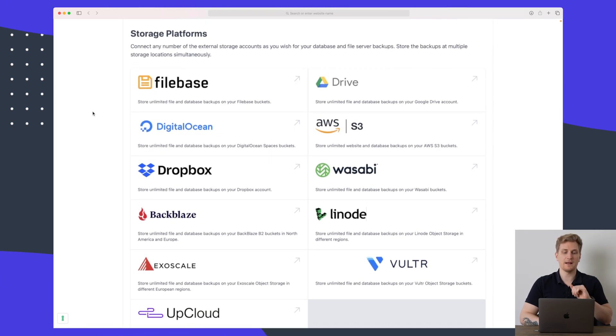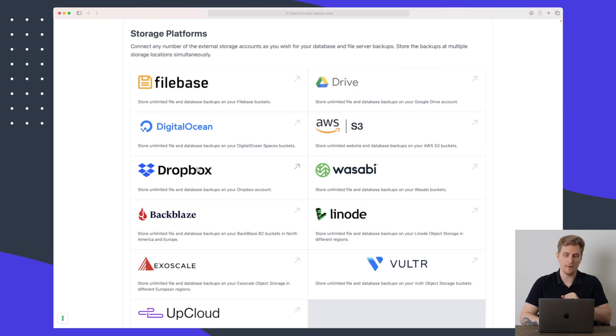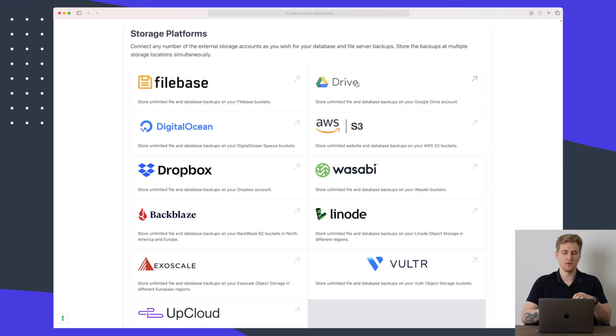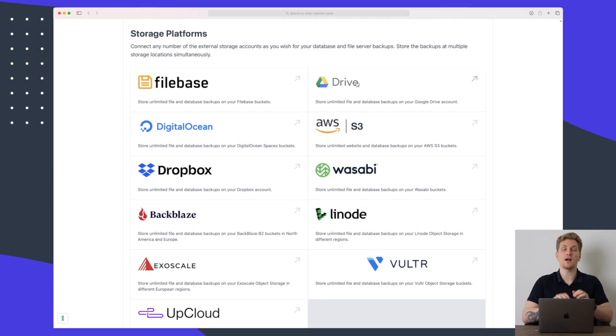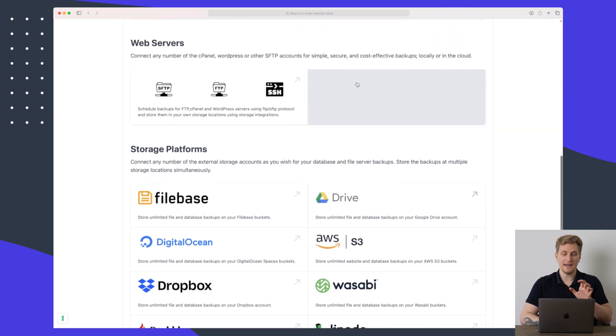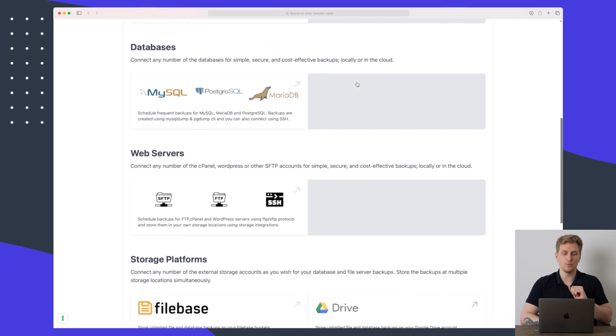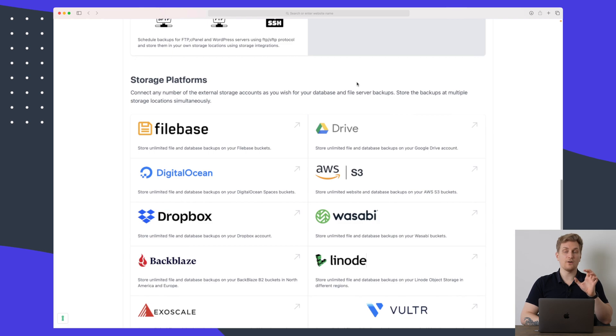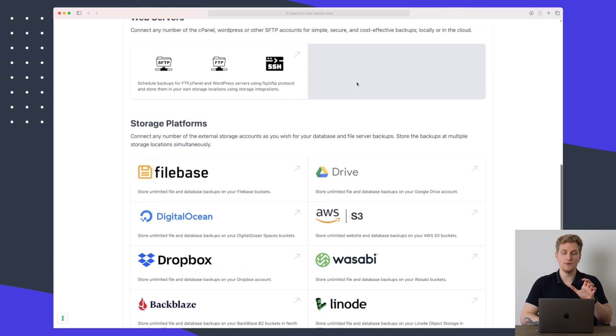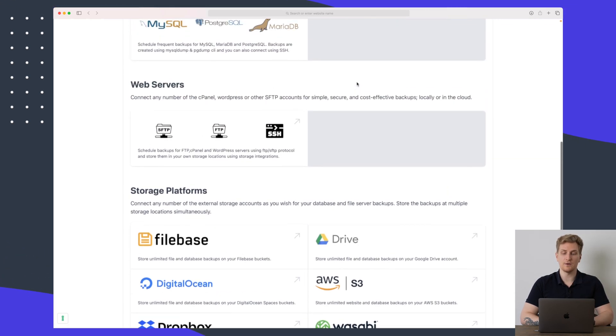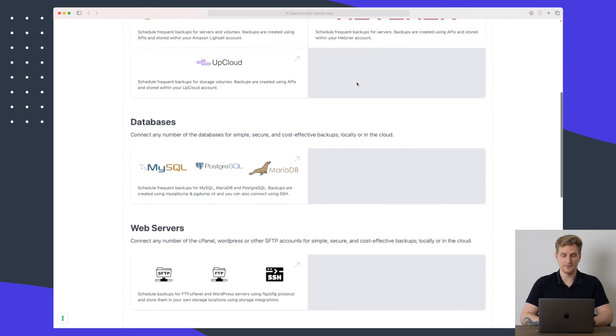Under storage platforms we have something like DigitalOcean again, Dropbox, Filebase, Google Drive and so on. So you can also use this to backup your private files. It is not only the website etc. So you can also use this for your private files. It is not only databases and websites.